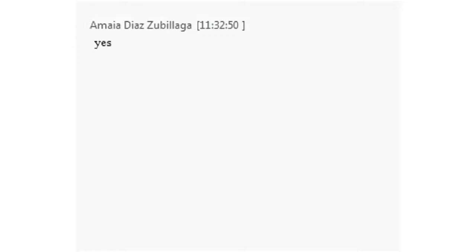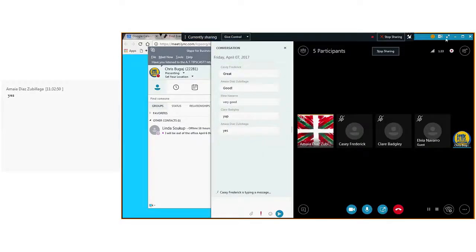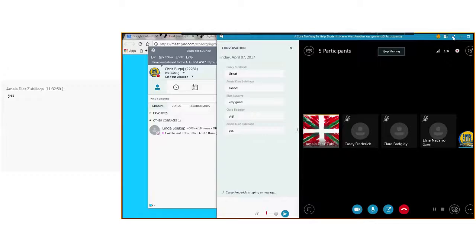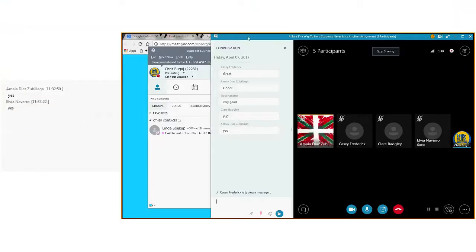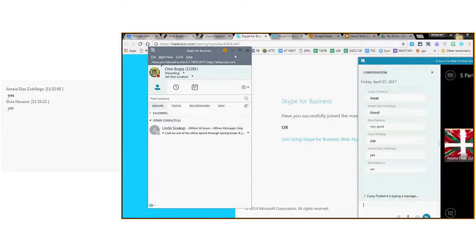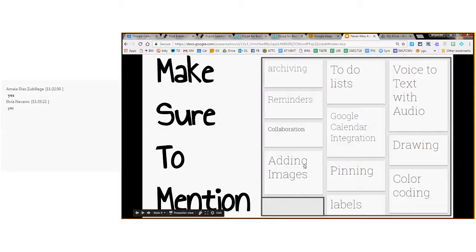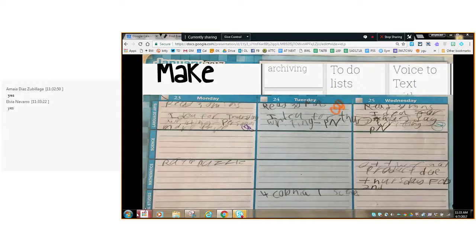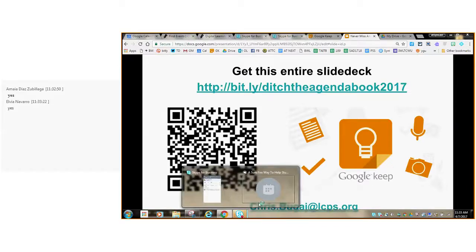Just to confirm real quick — you're seeing everything on my desktop. Let me minimize that and pull up the slide deck. Okay, so this is the slide deck. Let me just make sure you're up here on the side.